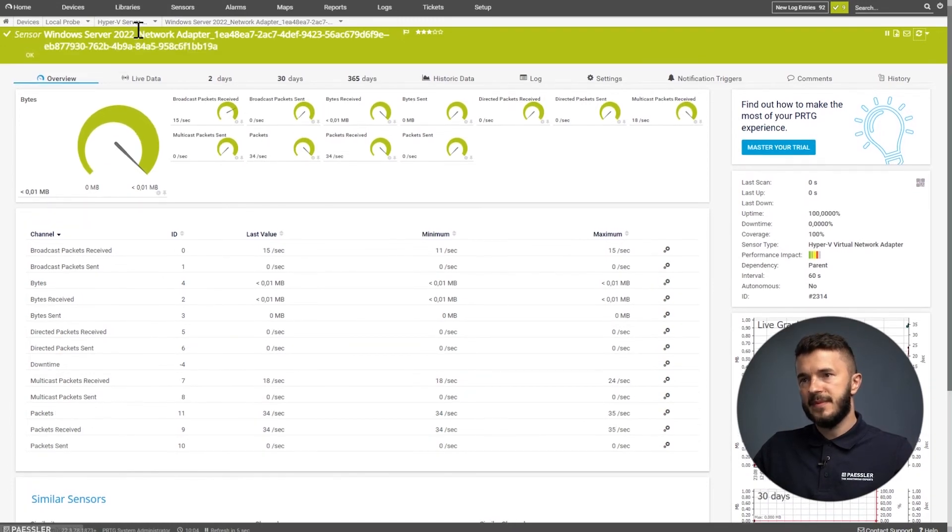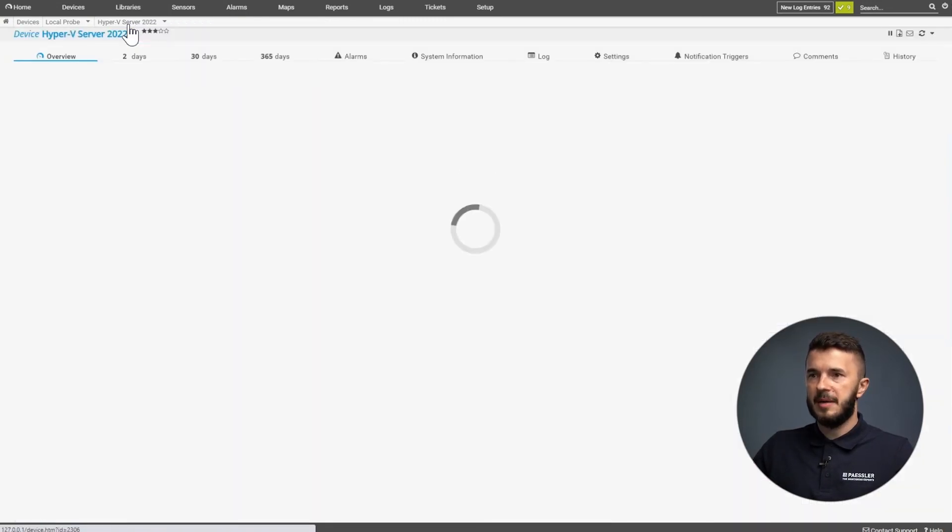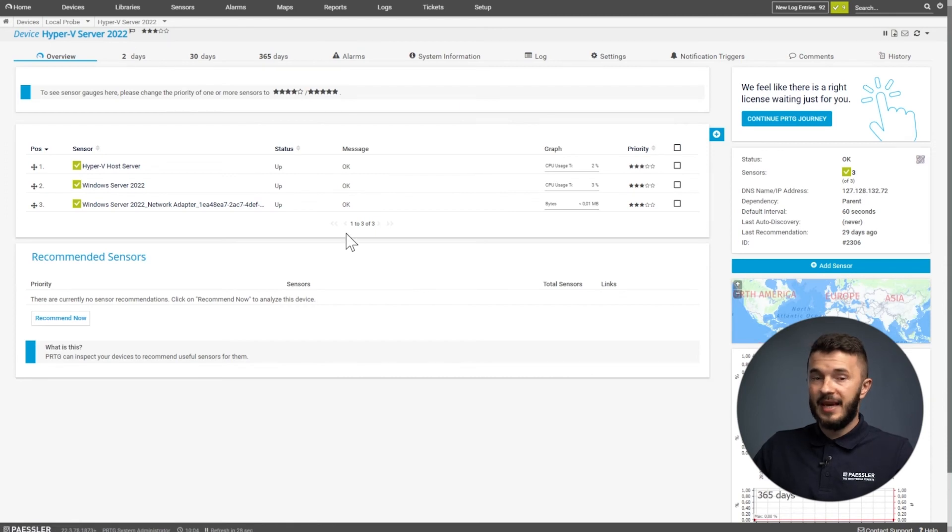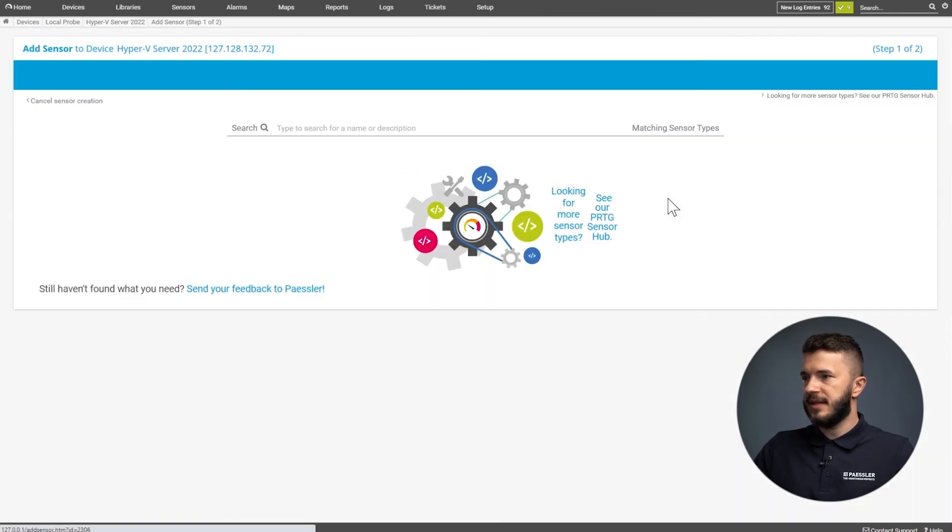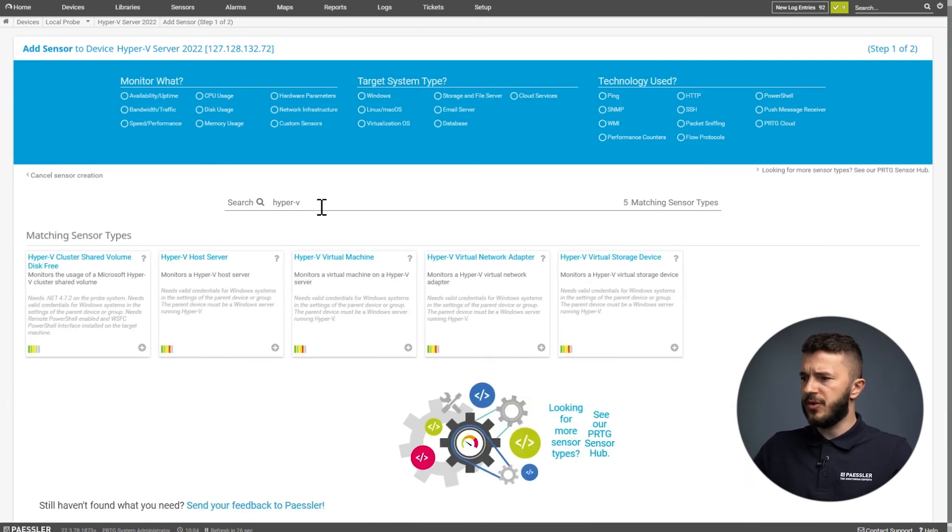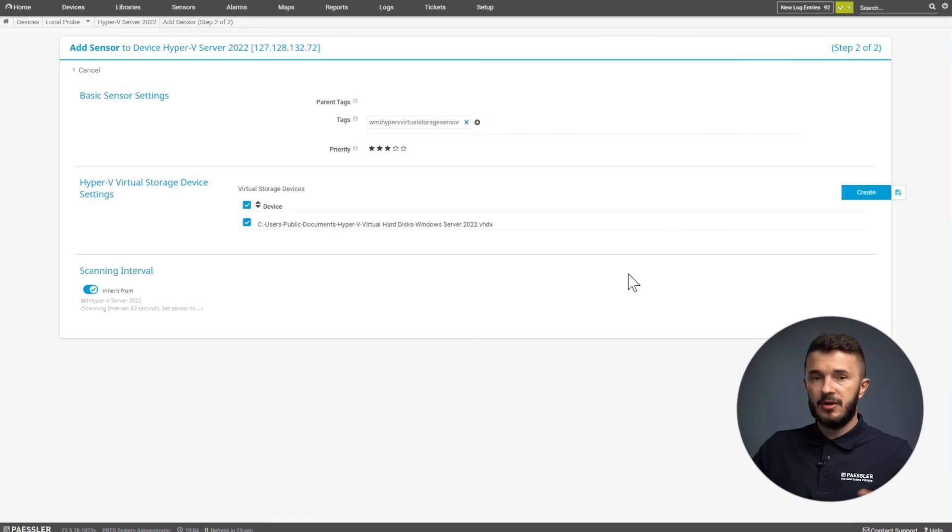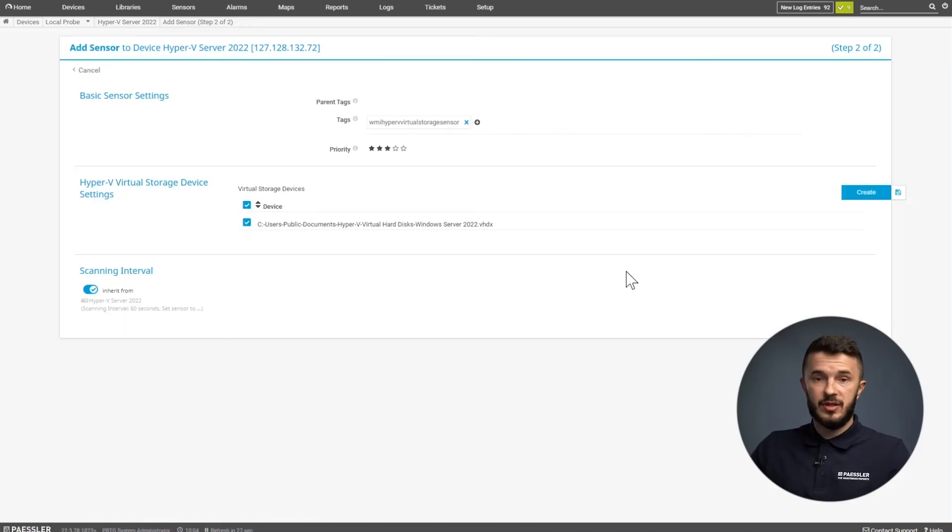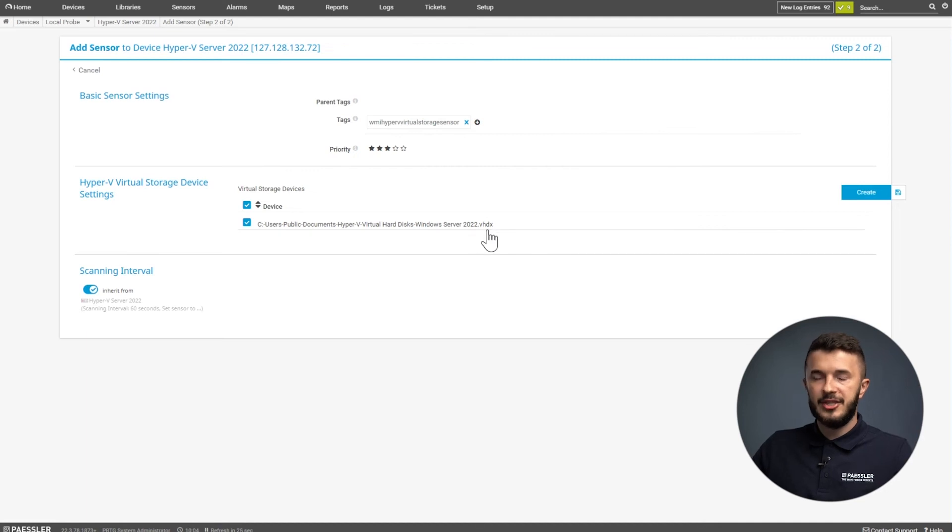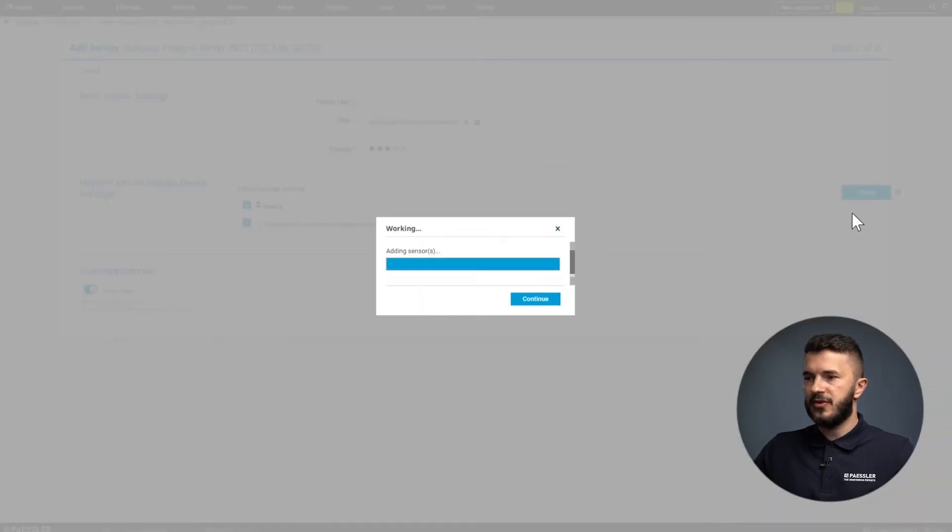Now we go back again to our Hyper-V server and add the next sensor. It's the Hyper-V storage sensor. We go to Hyper-V virtual storage device, and then we can monitor the health state of our virtual disk. You can see it's VHDX. We select the disk and click on create.